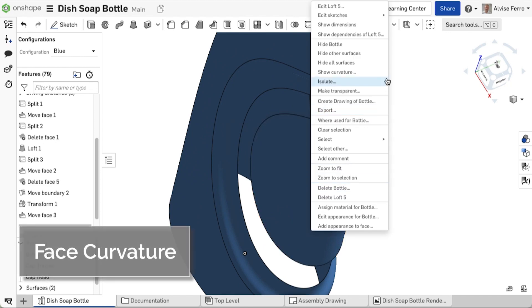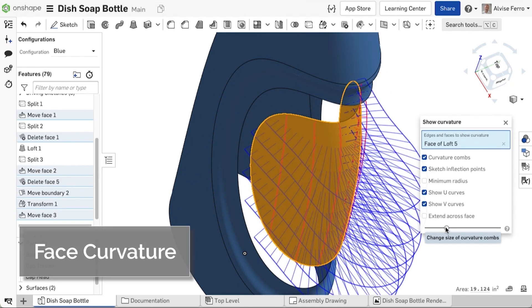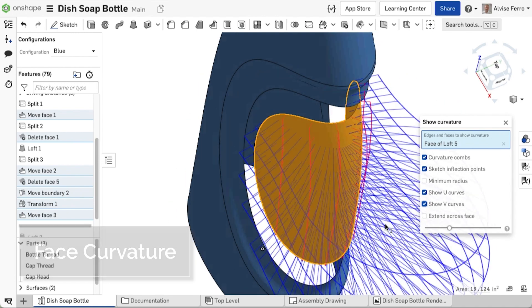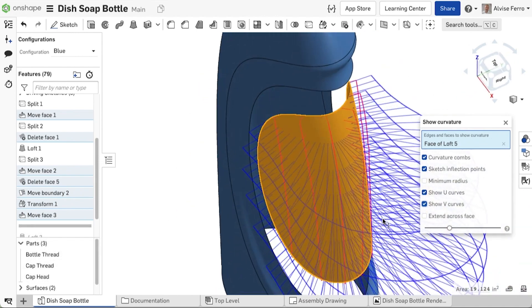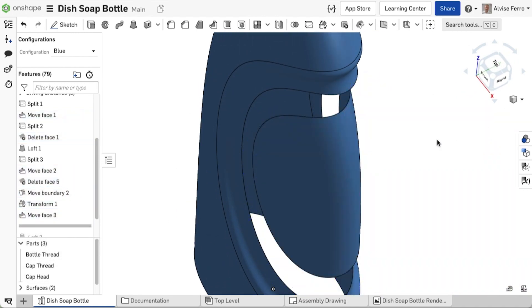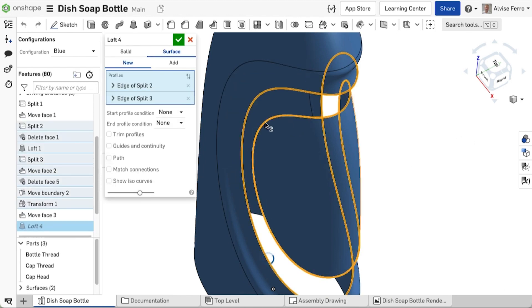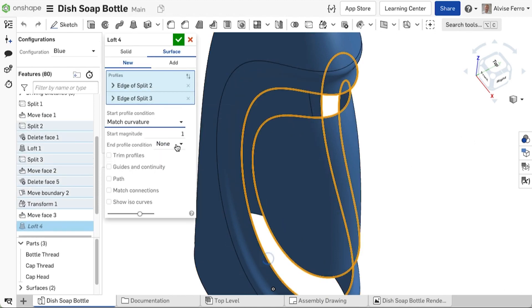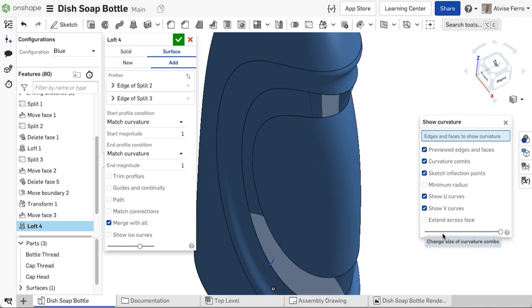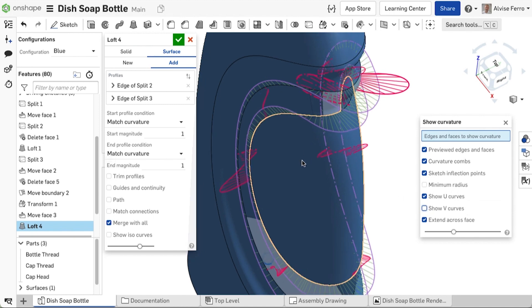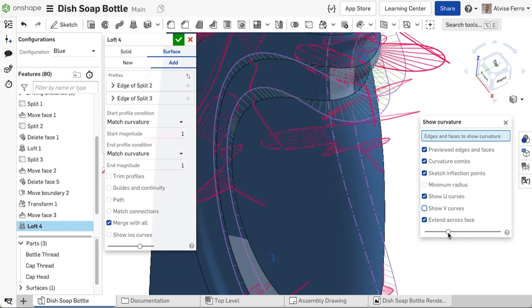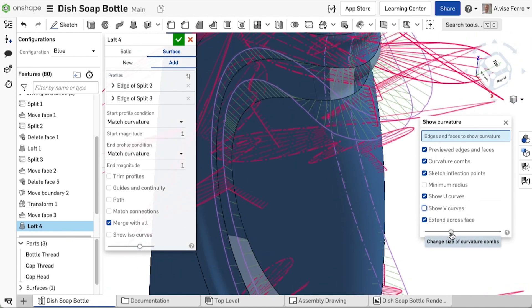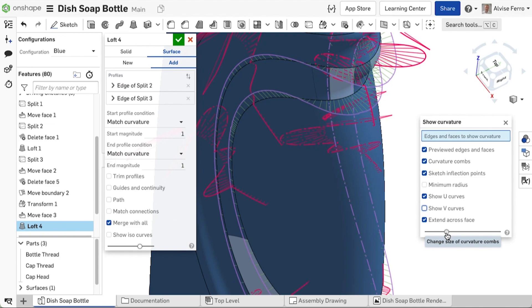The show curvature command is now able to display curvature combs on faces to help you visualize the quality of your surfaces. This can also be used during feature creation. Using the extend across face option, continues the curvature combs onto the faces connected to your feature, so you can easily check for continuity.